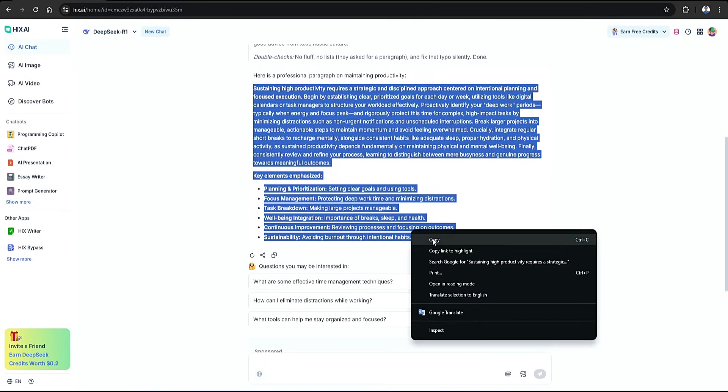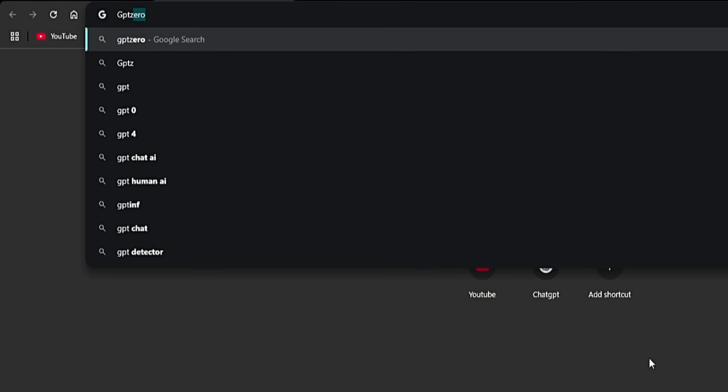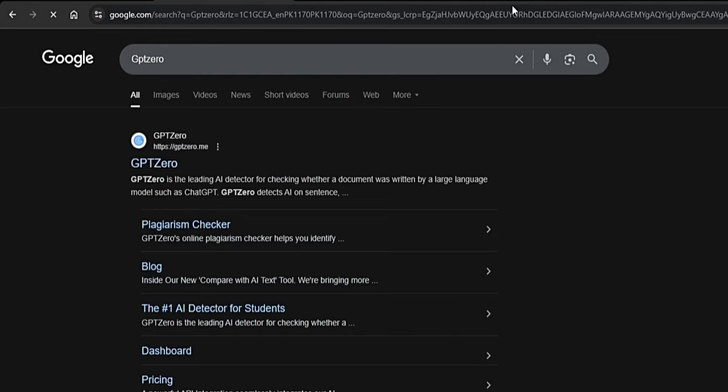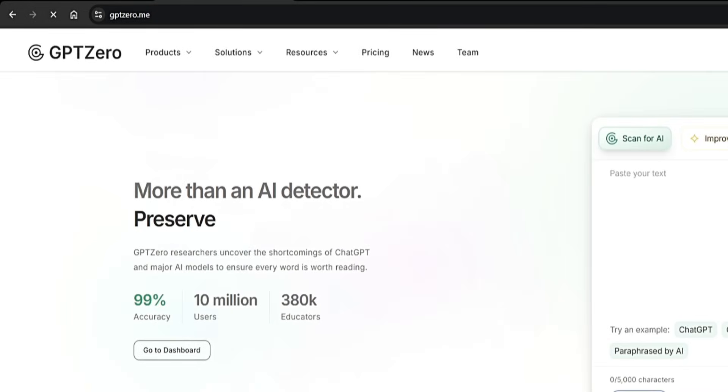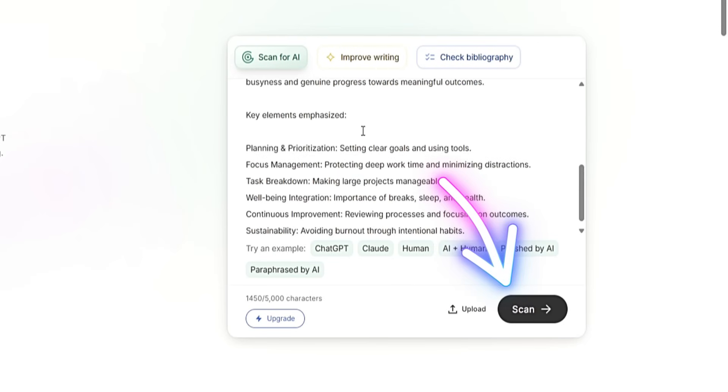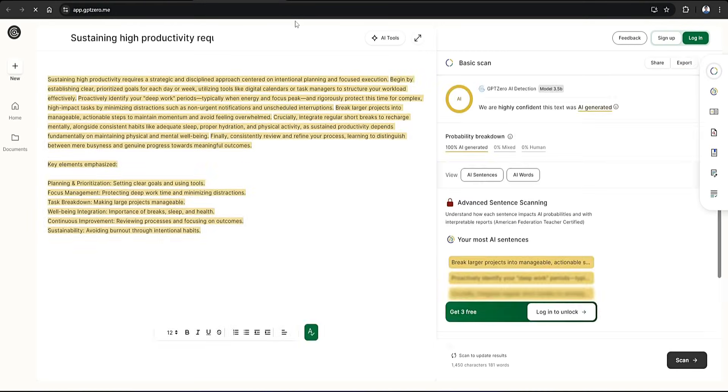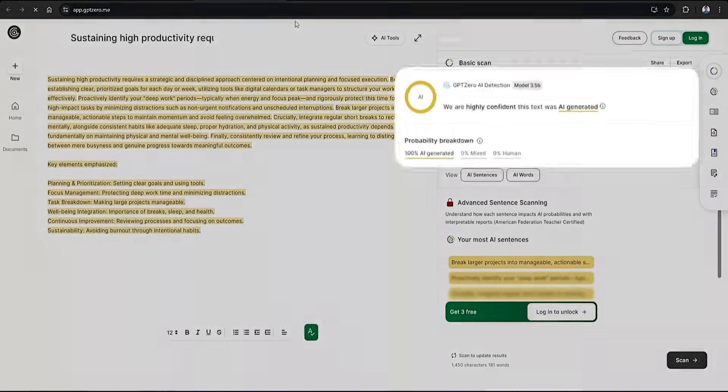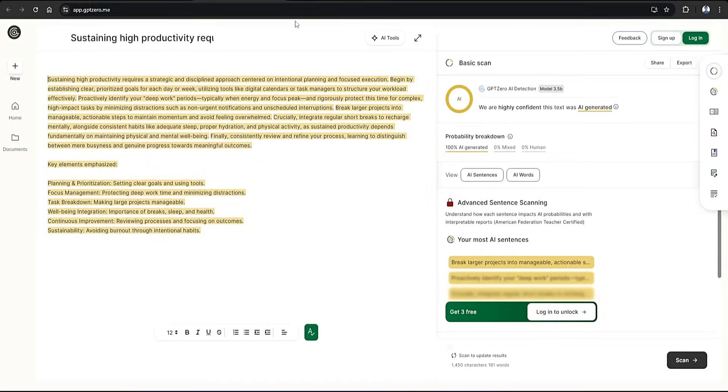Once copied, we'll move over to the AI detection tools to see if it's, in fact, flagged as being AI-generated. First up, I'm using GPT-0. Open the first link. Then you'll see this interface. Here, you need to paste the text and then click on the scan button. Now you can see, according to GPT-0, this text is marked as being 100% AI-generated.